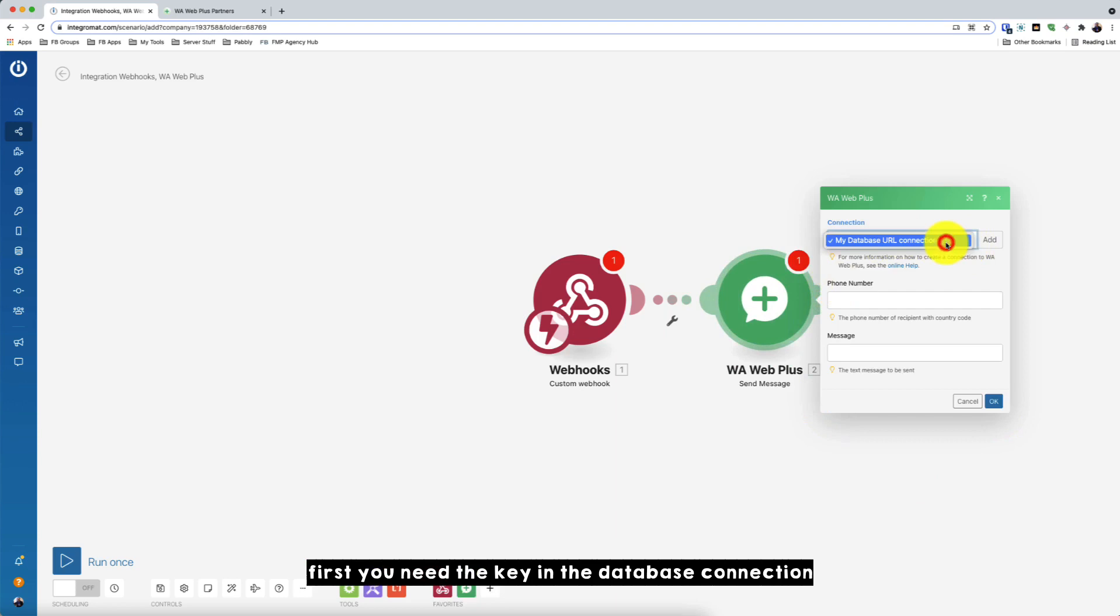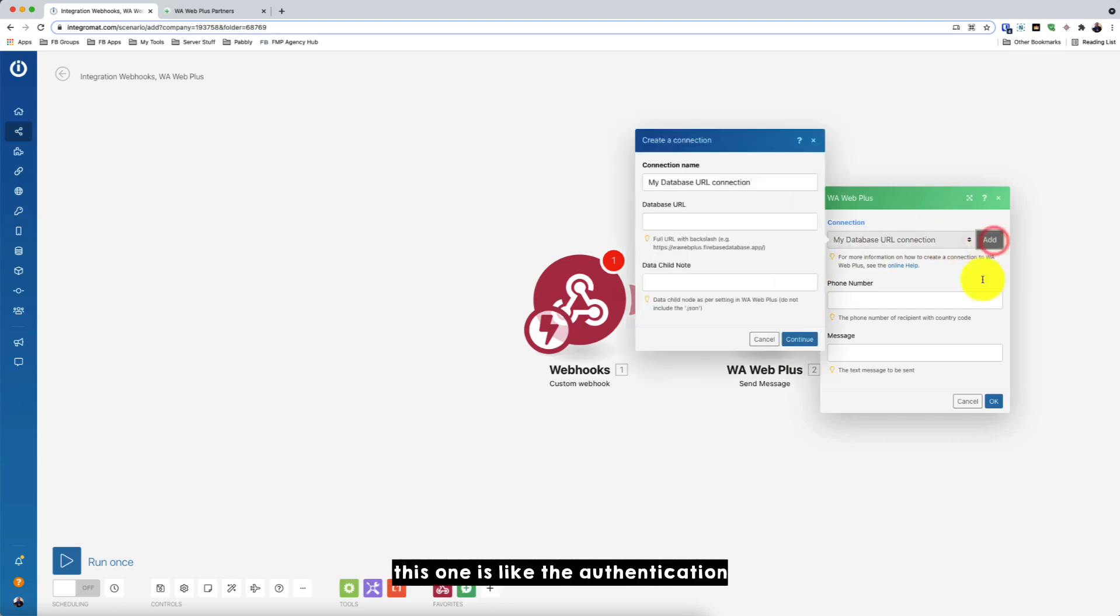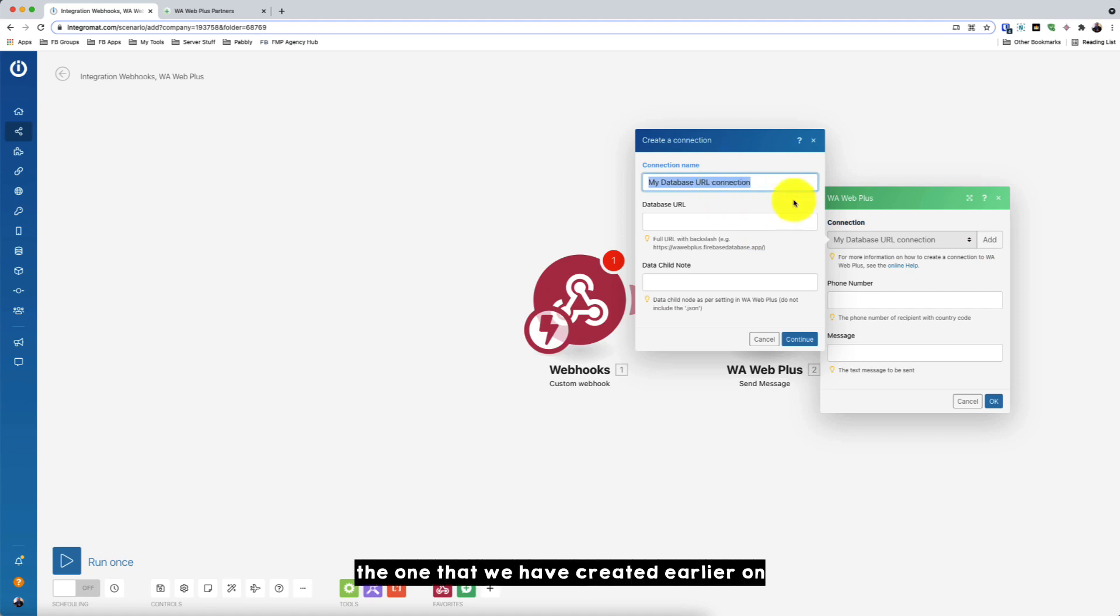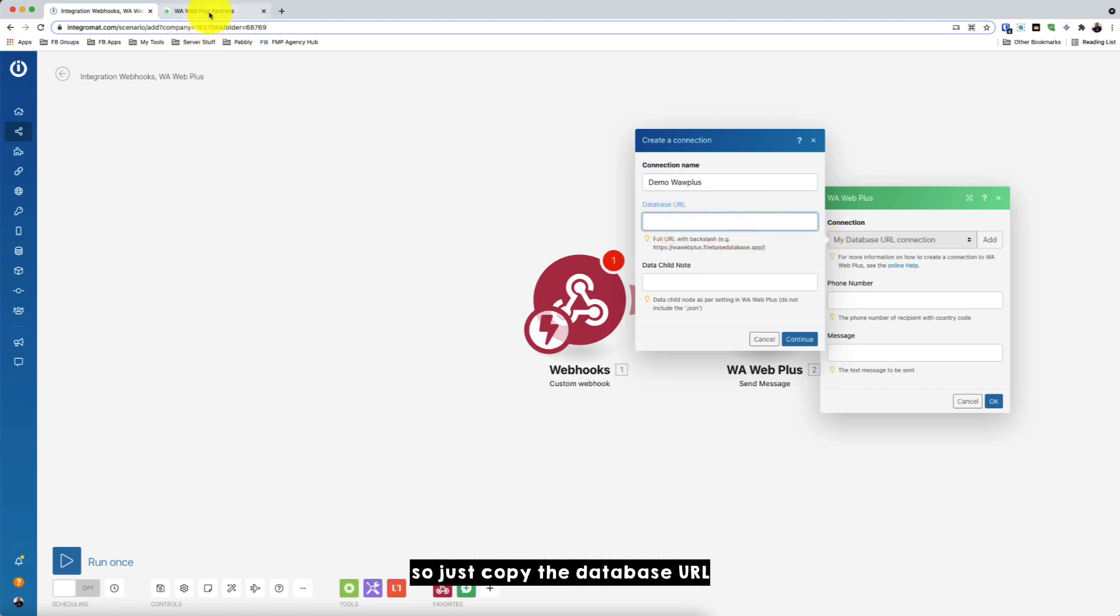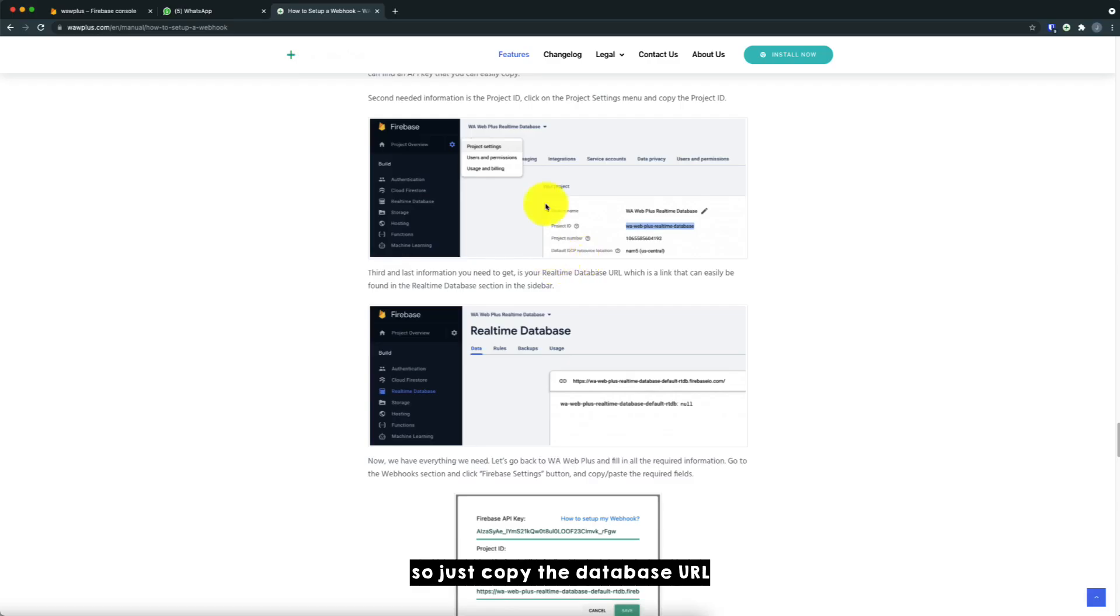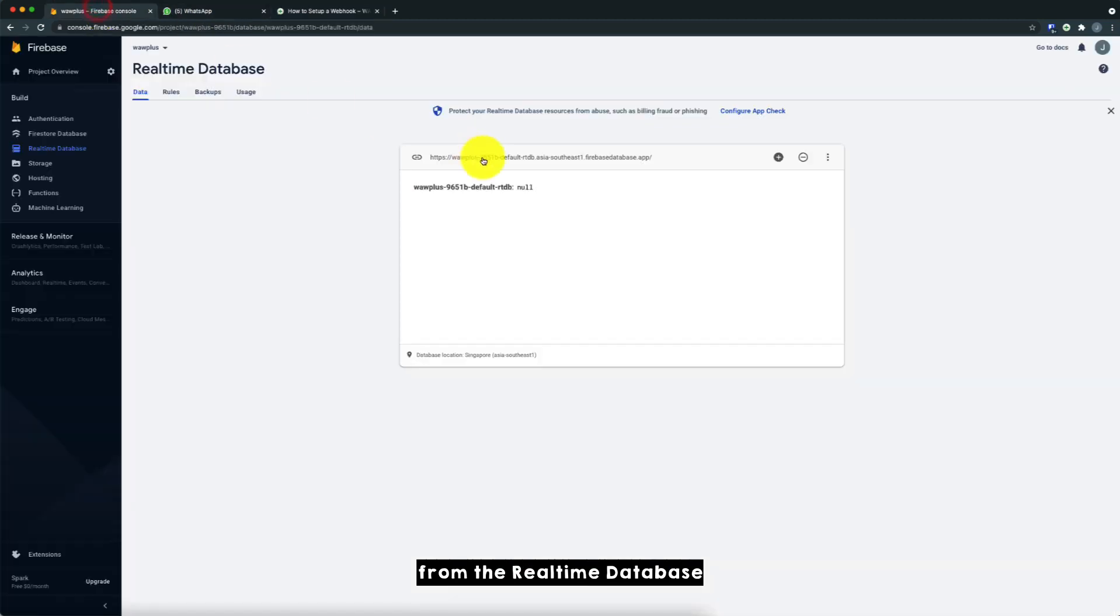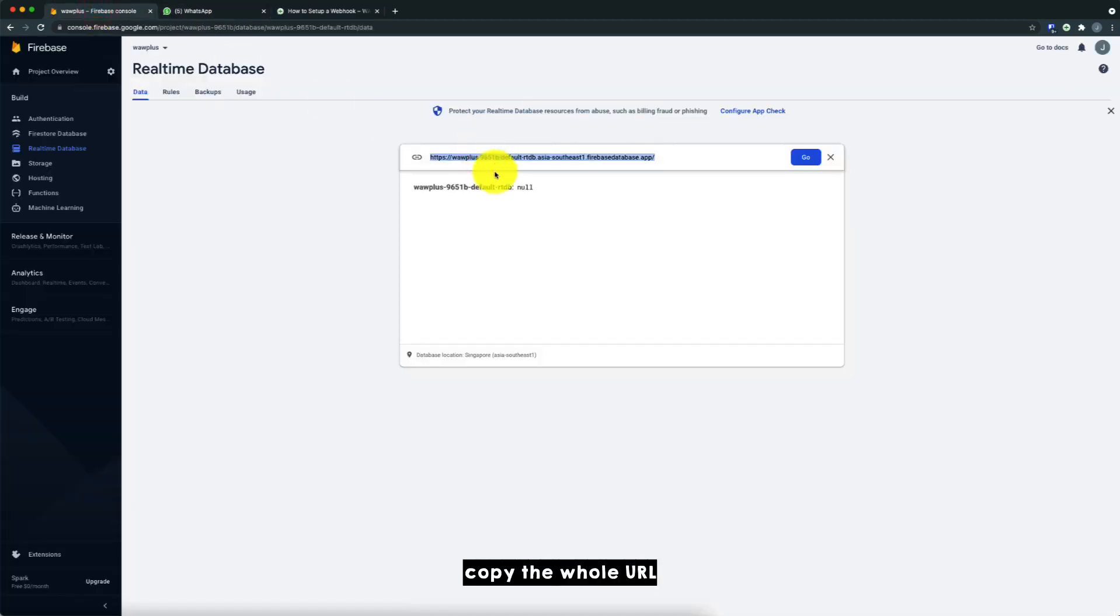So first you need to key in the database connection. This one is like the authentication for your database to Warweb Plus, the one that we have created earlier on. So there's two fields you need to key in, which is the database URL and data child node. So just copy the database URL from realtime database. Copy the whole URL.